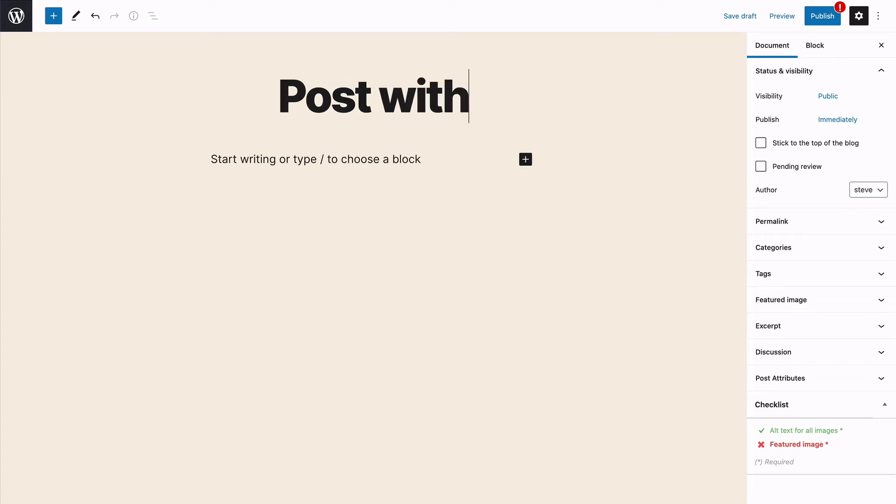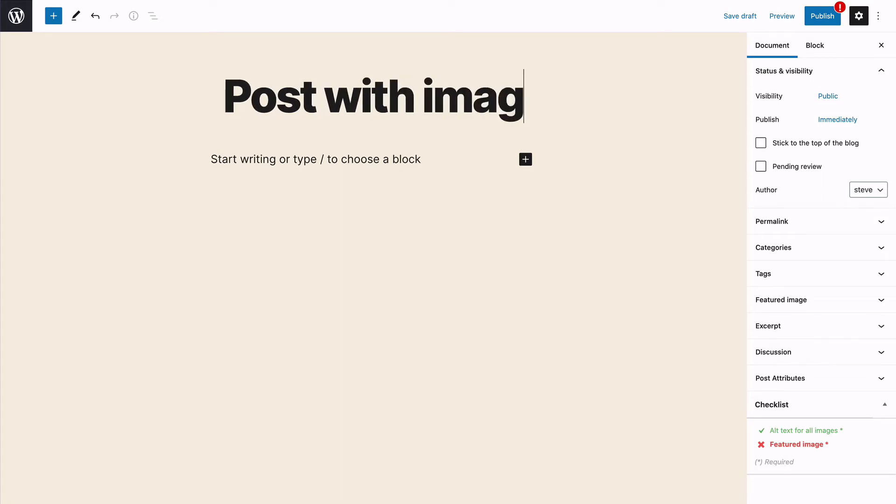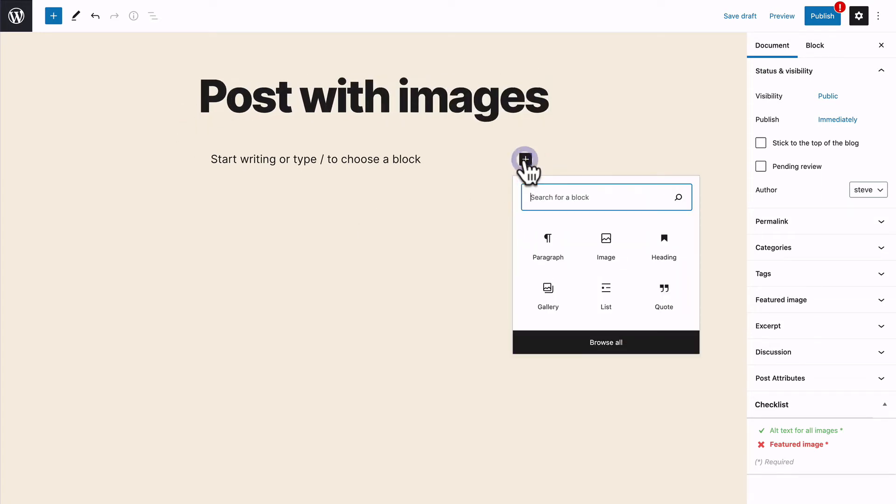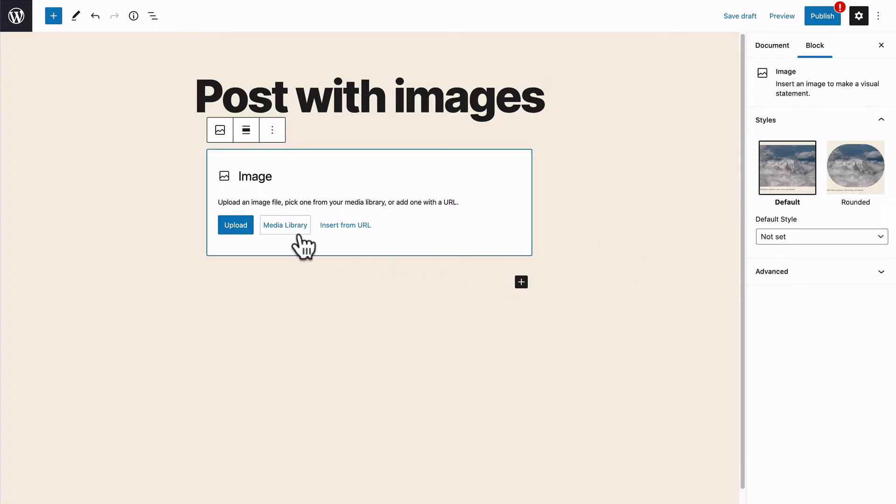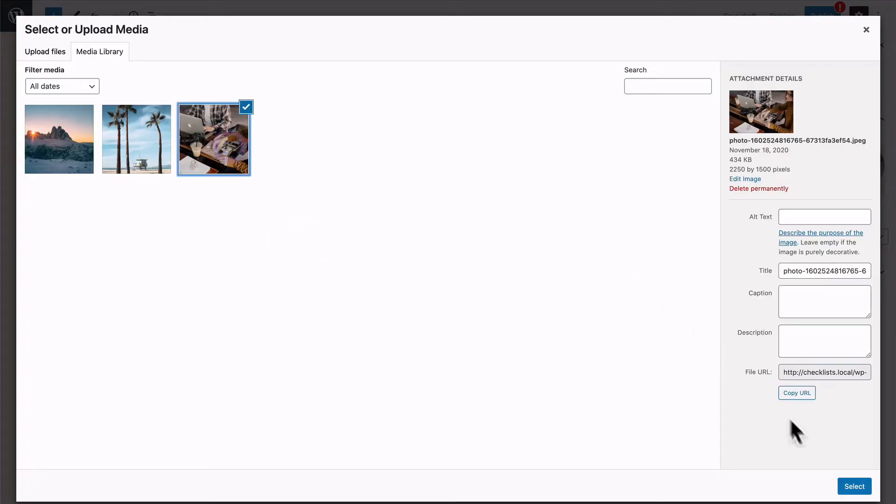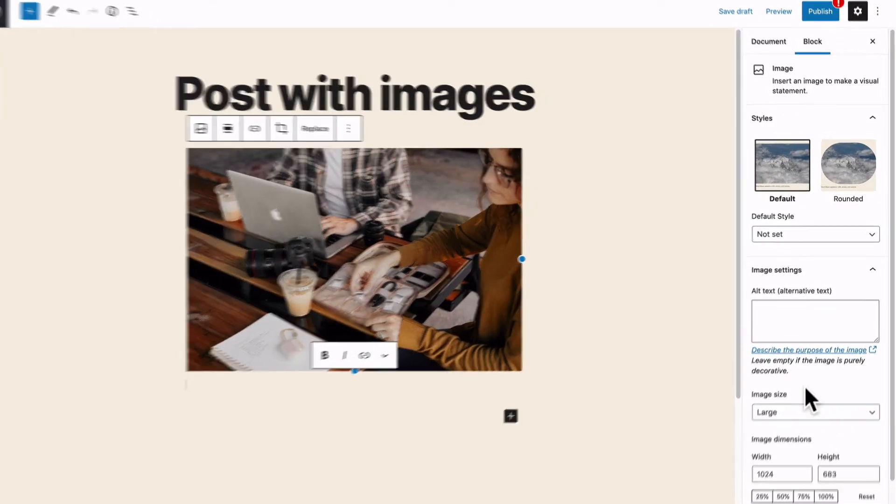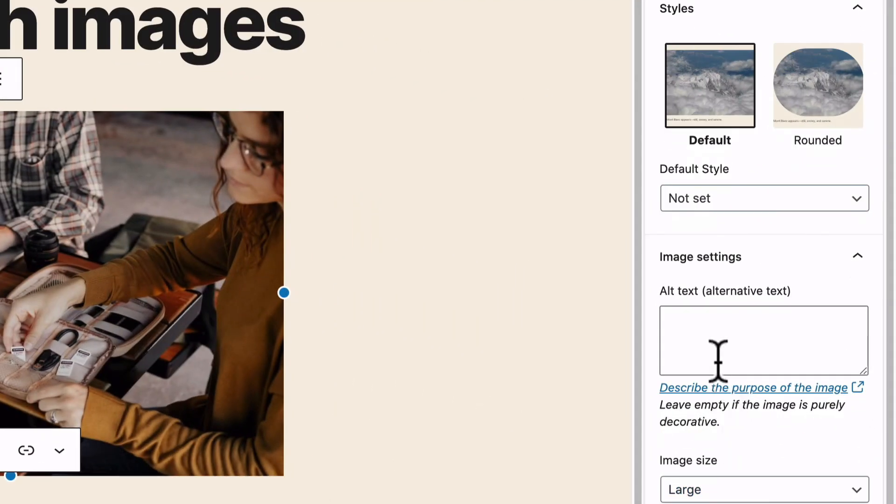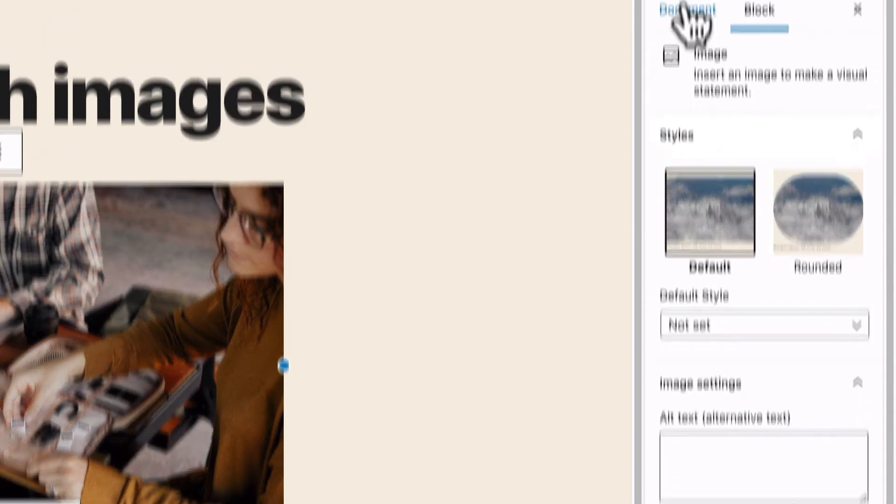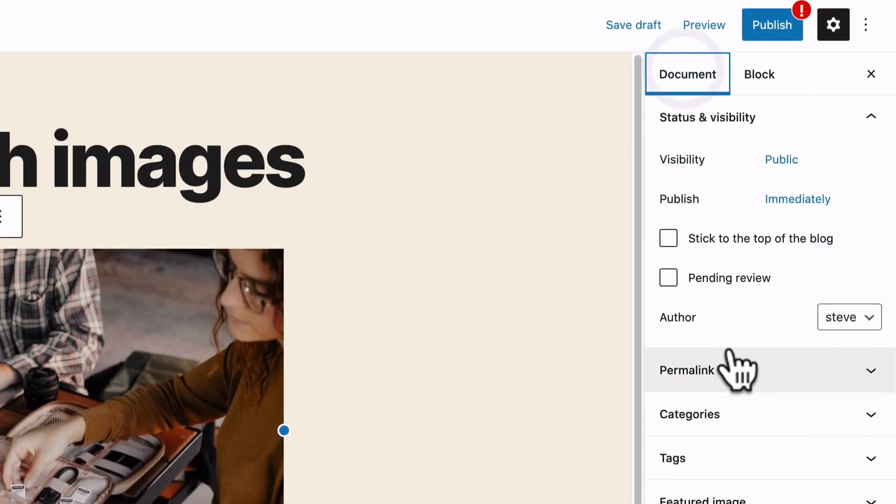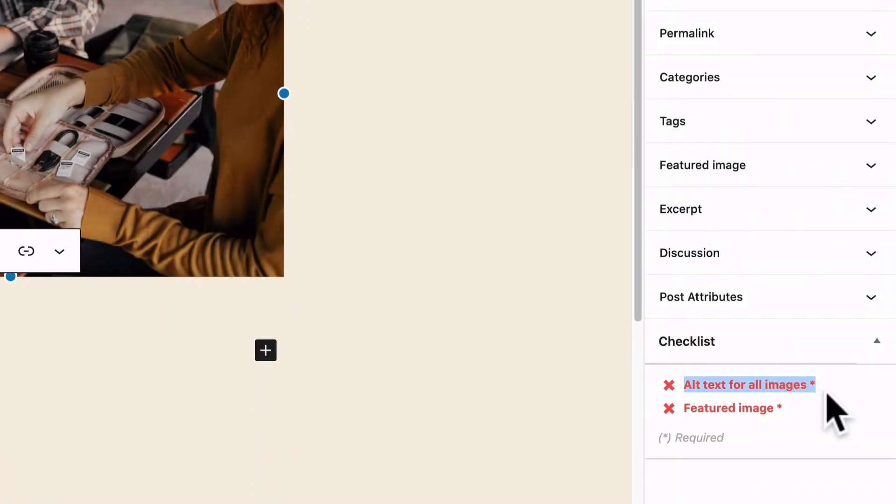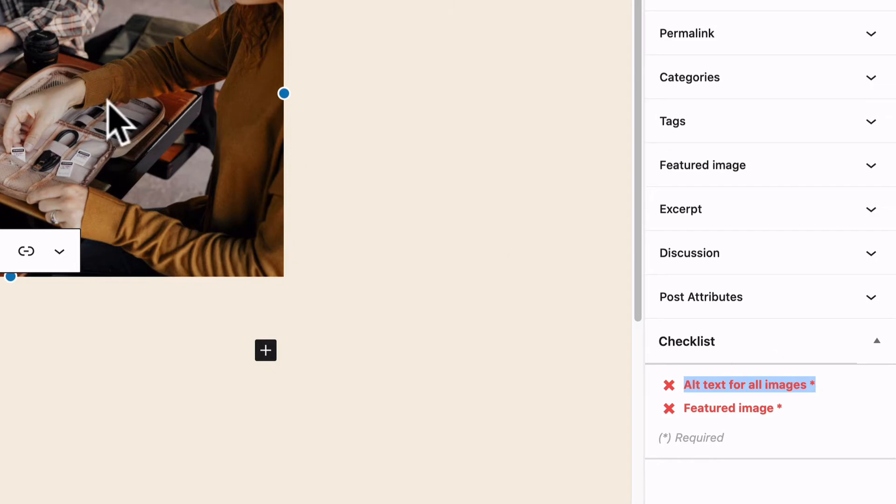This is a post with images. And if I add an image, I'm going to go to my media library and find this image here. The alt text box in the right is empty when I first add the image. And you'll see that the alt text requirement has now turned to red because I do have an image and it does not have any alt text.